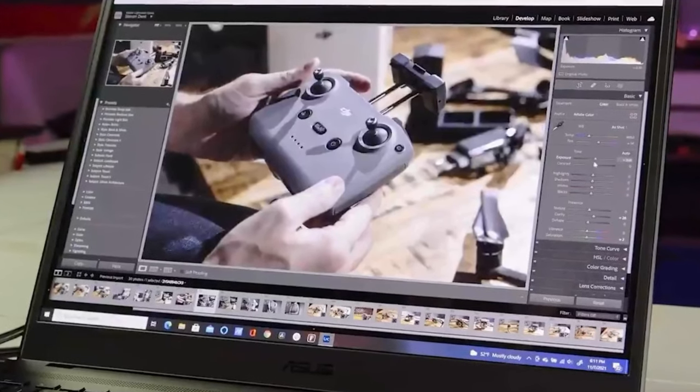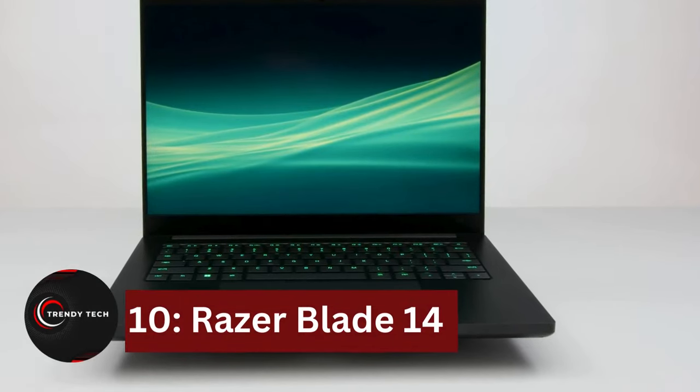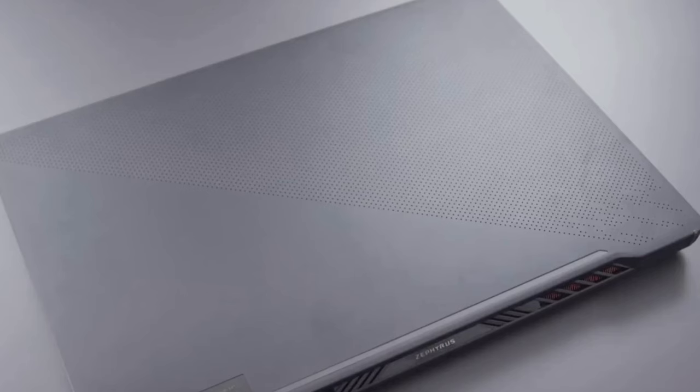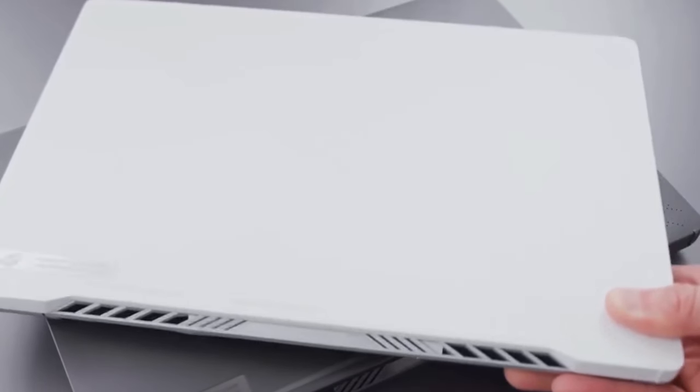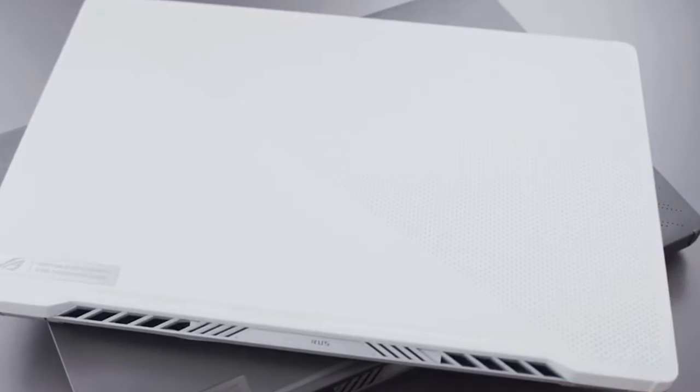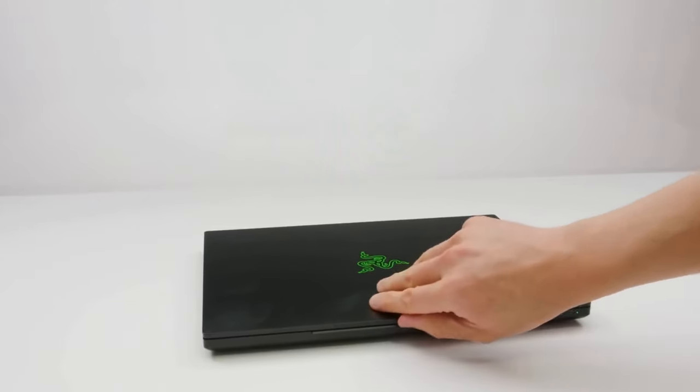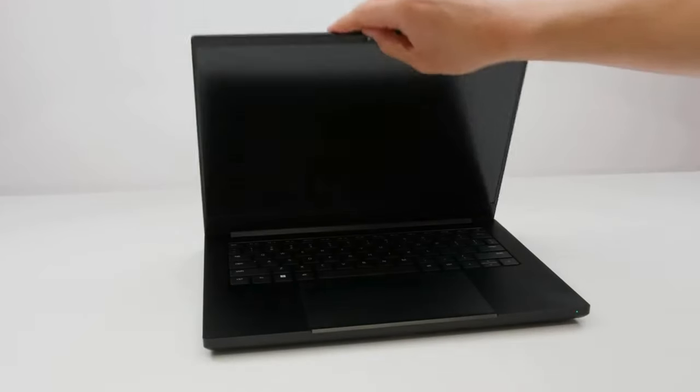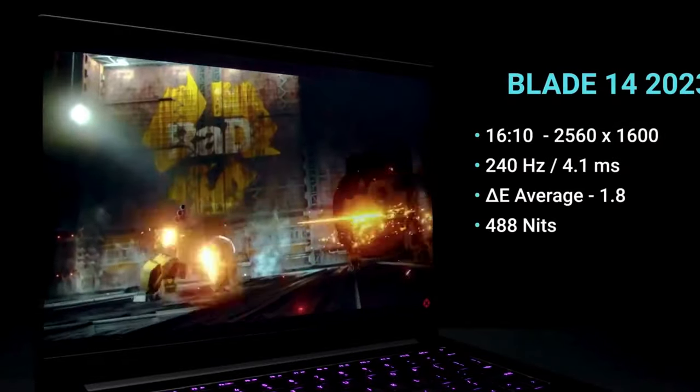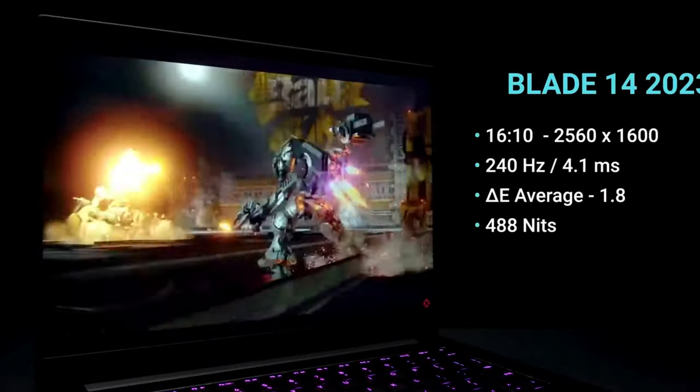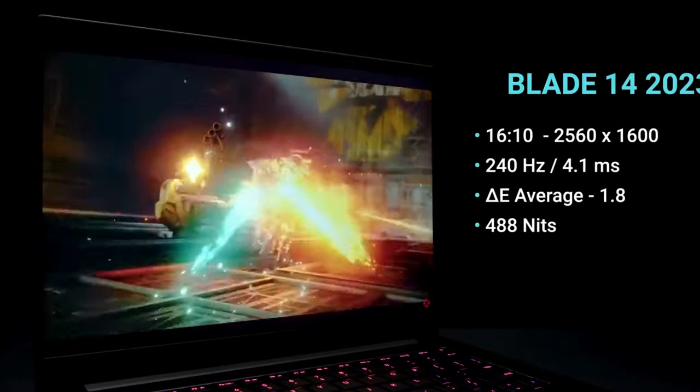Our expert reviewers have rigorously tested leading video editing laptops for home, office, studio, and on-the-go use, comparing specs and performance. Before diving in, subscribe for more tech content. In a hurry? Here are our Top 10 Picks for Video Editing Laptops.